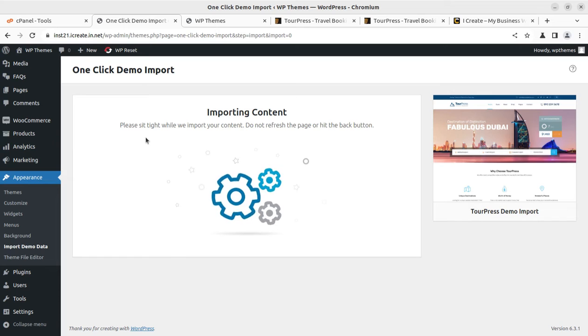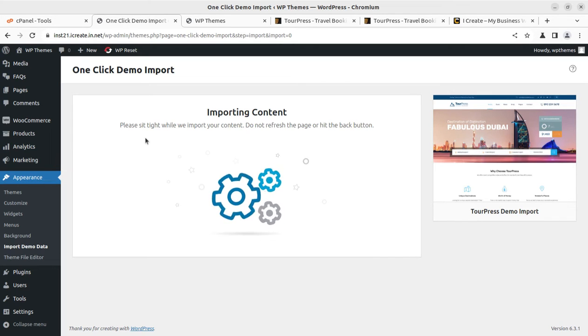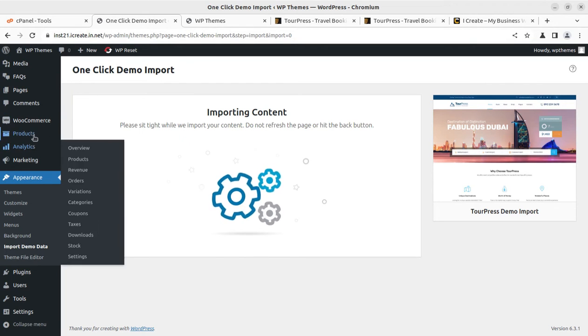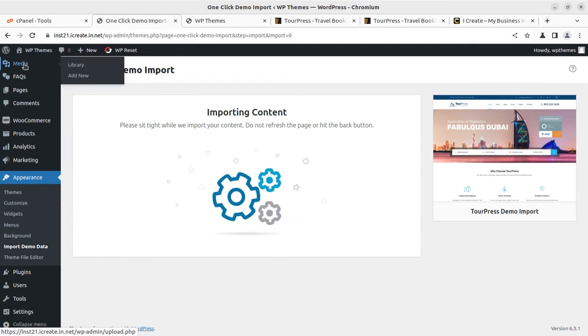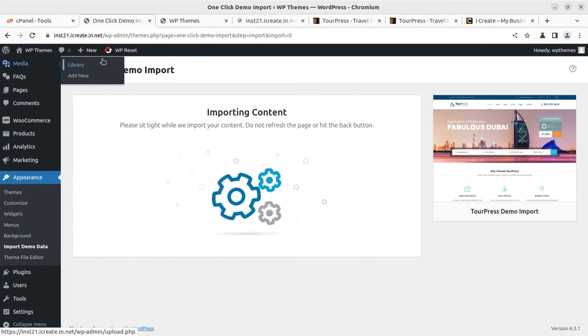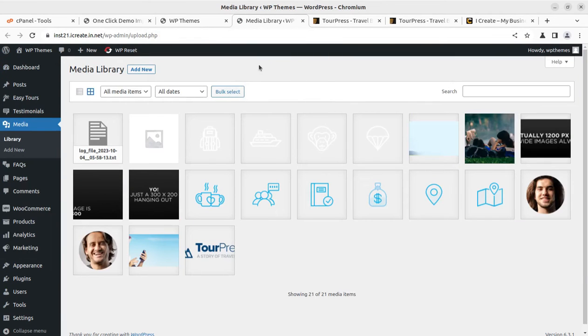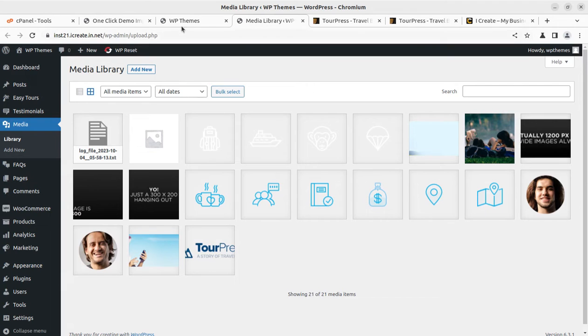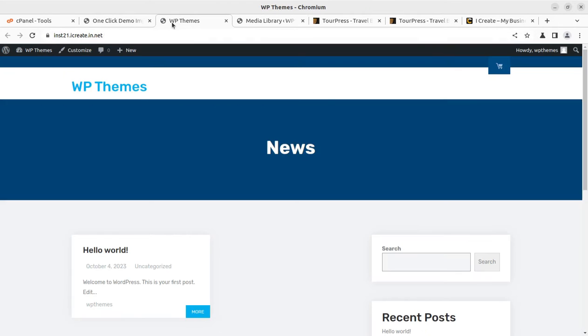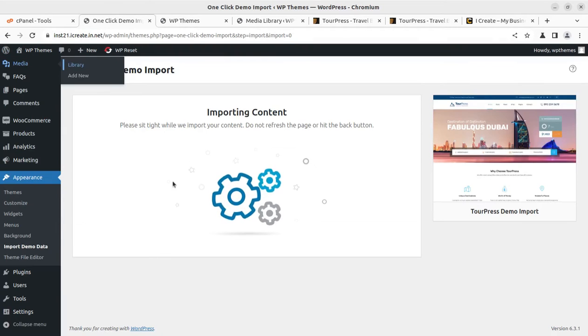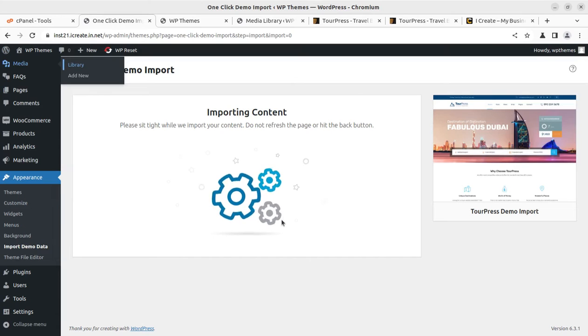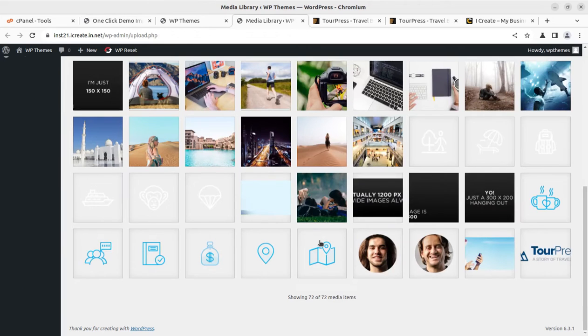It is a time-taking process. It may take two, three, five, ten minutes depending upon your server capacity. Don't hit the back button, don't refresh the page. It is a mandatory process if you need a pre-made demo website. If you are eager to know what is going behind the screen, you can open the media library in another tab and if you are getting images like this, it means demo import is going fine.